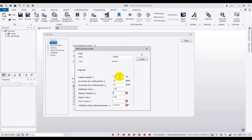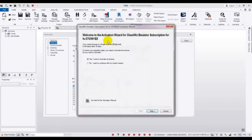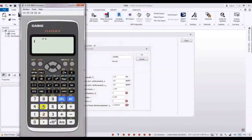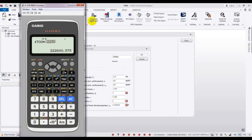I think in my previous lecture — in my ETABS tutorial series — I have discussed about how we find the Modulus of Elasticity. So here you have to calculate that value. Suppose if I show you: 4700 times the square root of 2250 gives us the Modulus of Elasticity. So this is the Modulus of Elasticity for that concrete.